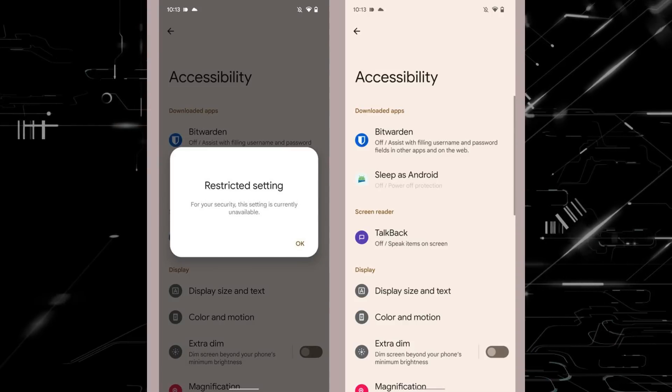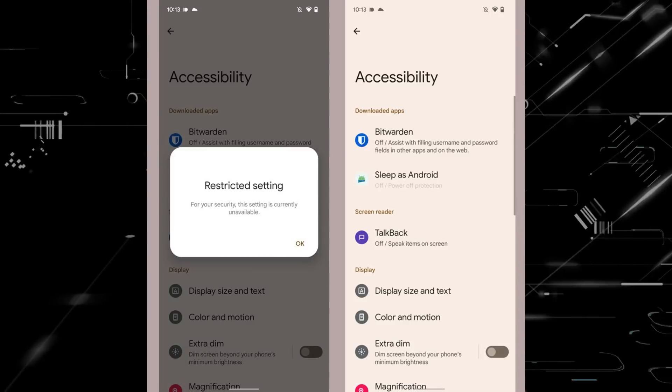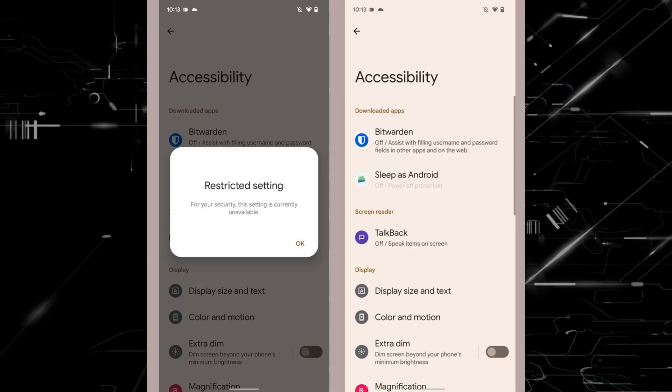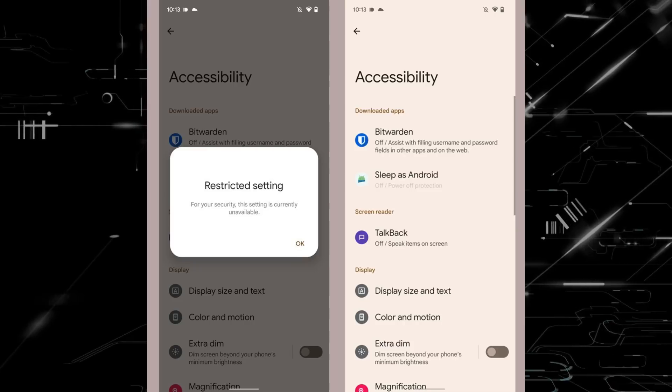You can install a third-party app, and if you try to enable this accessibility feature, you will immediately see a message that says 'Restricted Setting.' For your security, the setting is currently unavailable. As you can see, there is an option, but it is unavailable — you cannot enable or disable it. This makes Android 13 highly secure against sideloaded app exploits.